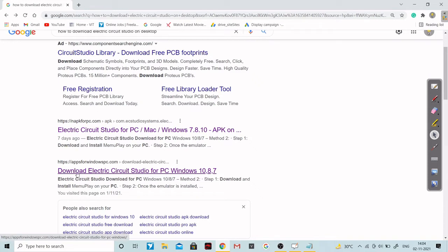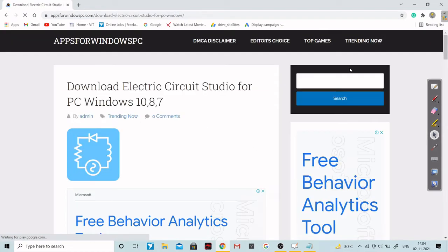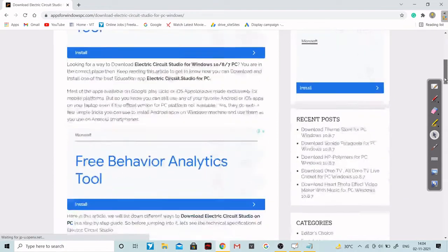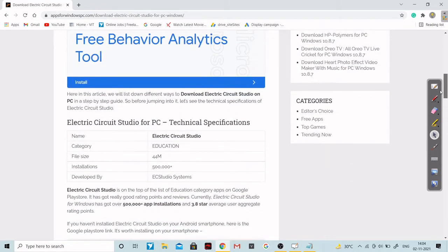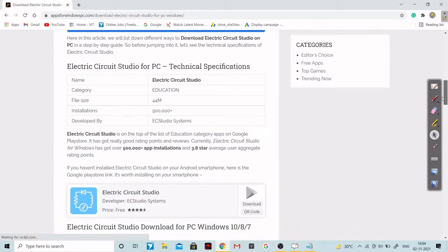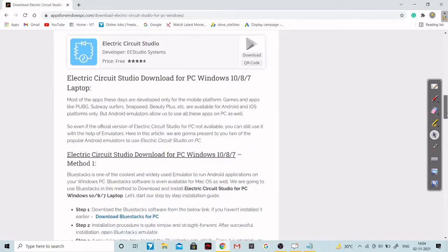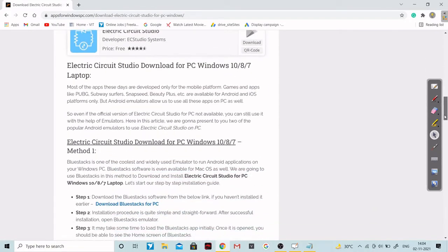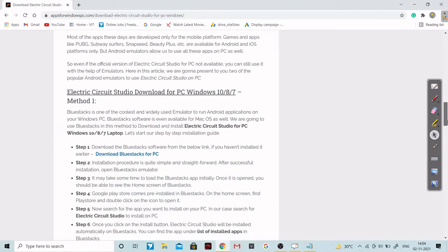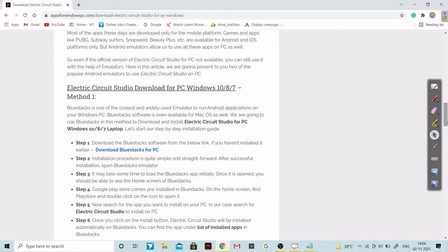You will get this particular website. You just have to click on it — I will also be providing you the link of this website, so you need not worry. You can see there are two methods to download this particular software: Method 1 and Method 2. I won't recommend Method 1.